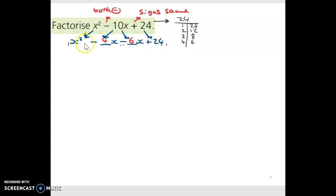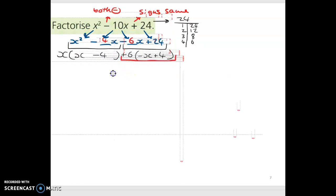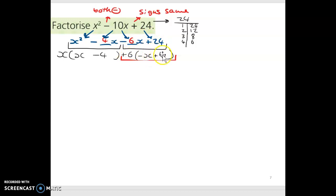Now the hard part's done. I factorize the first two terms and then the second two terms, and hopefully the brackets match. For x squared minus 4x, the HCF is x: x squared divided by x is x, and minus 4x divided by x is minus 4. Then for minus 6x plus 24, the HCF is 6: minus 6x divided by 6 is minus x, and plus 24 divided by 6 is plus 4.